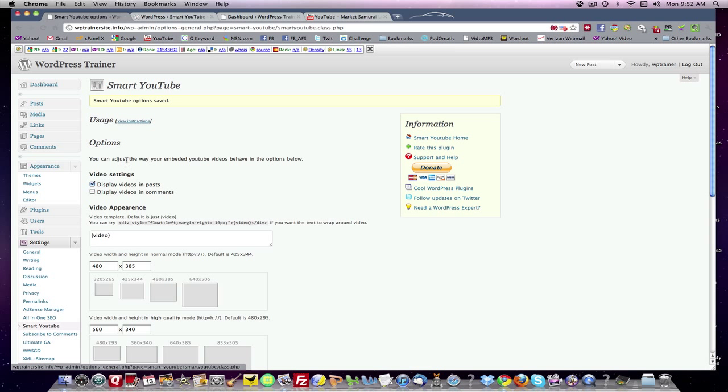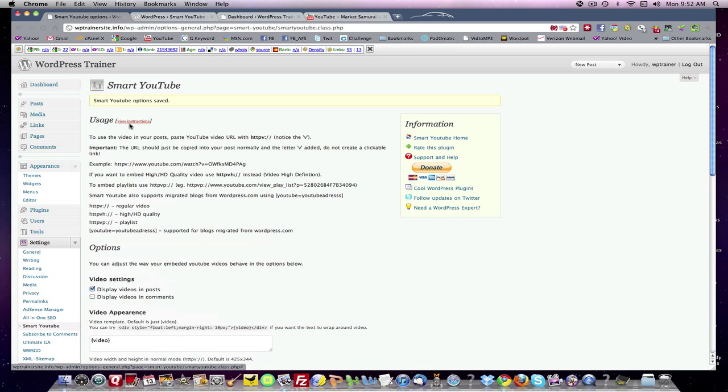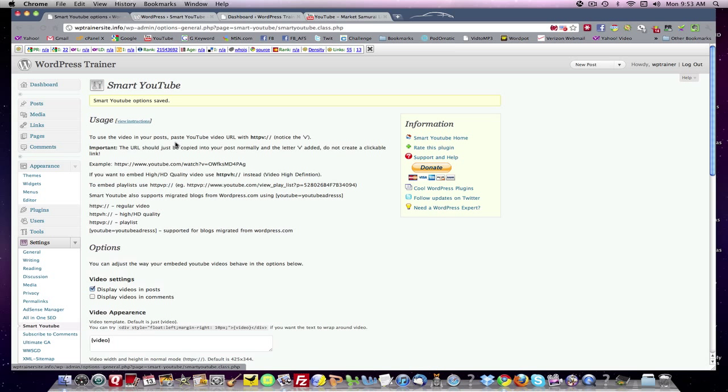Now, if you want to wonder how to use it because it's something you ought to know, you click over here on instructions. And here you have the instructions on how to use this plugin. To use the video in your post, paste the YouTube video URL with the V attached up to the HTTP. It tells you how to do it. HTTP V for the regular video quality.